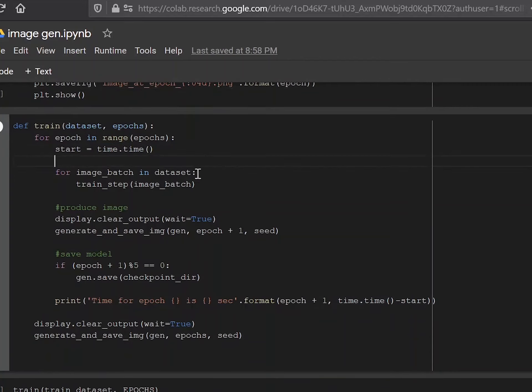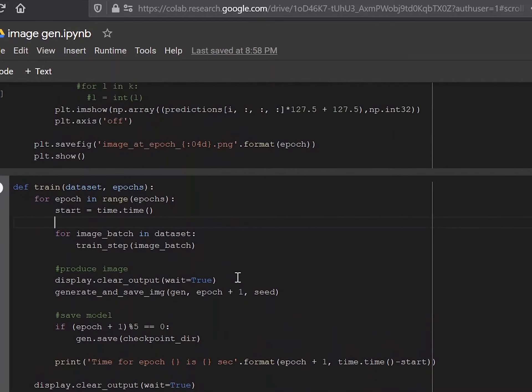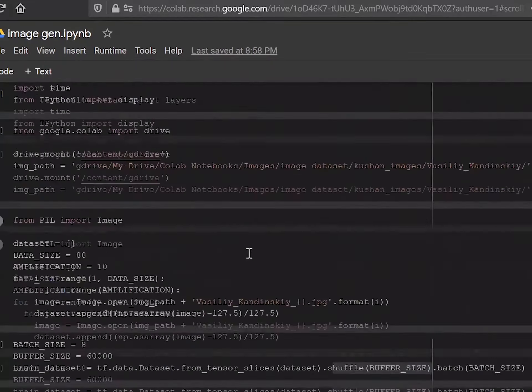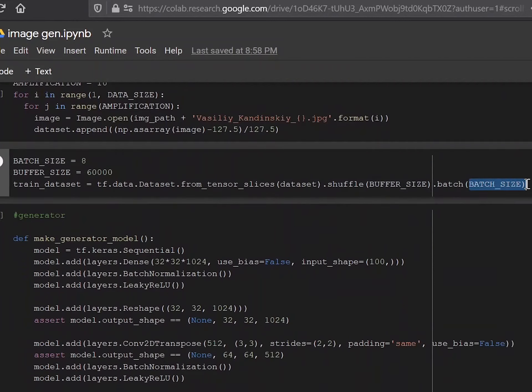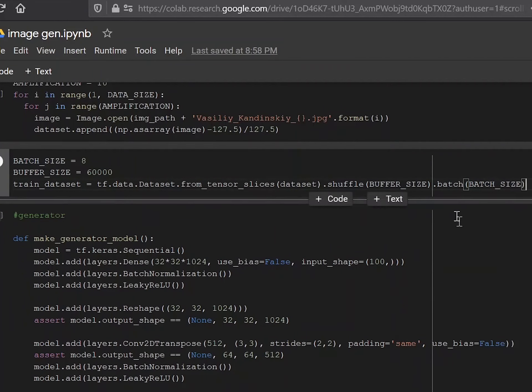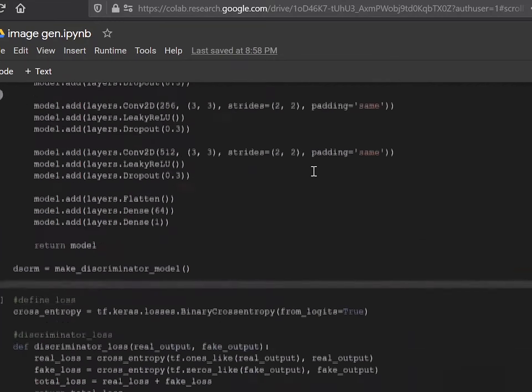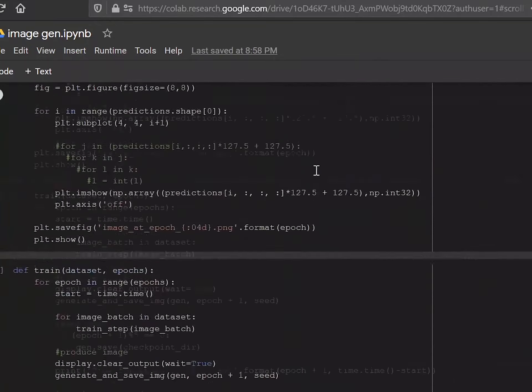For image batch in dataset, that takes each batch in your dataset. Because if you remember the dataset earlier, when we did the TensorFlow slices, it also has a batch size in it. So it basically turns the dataset into batches of the certain size. And you're taking each one of those batches.